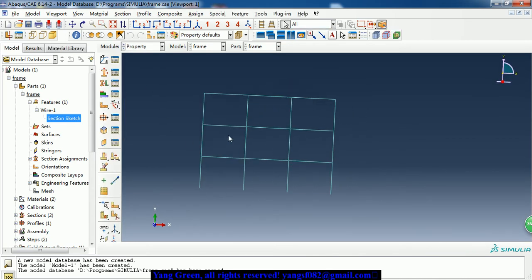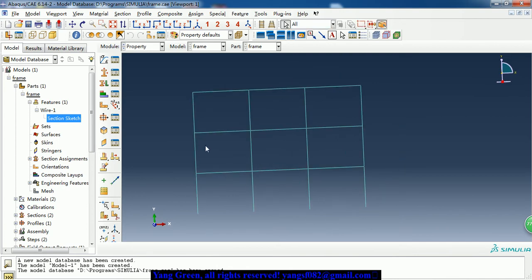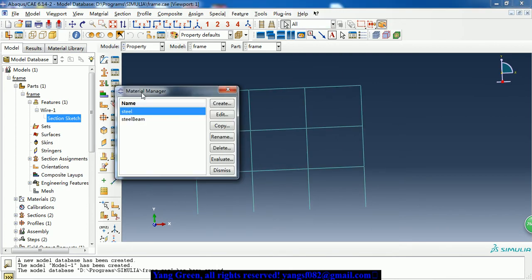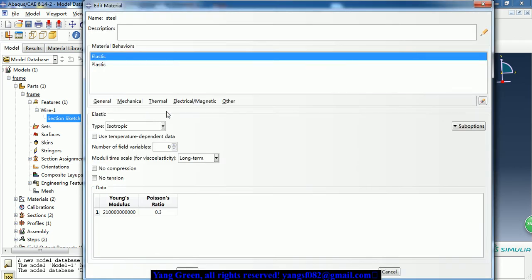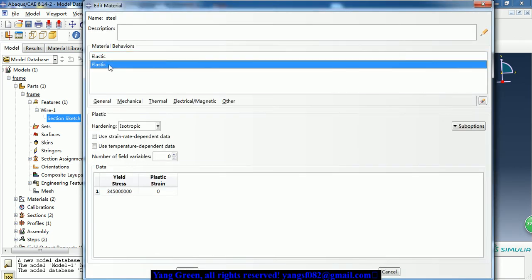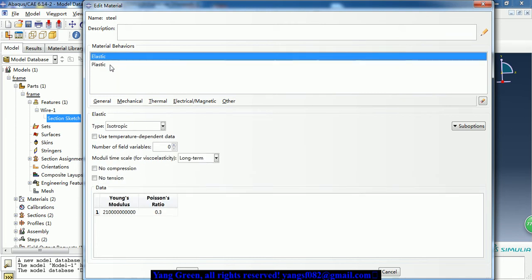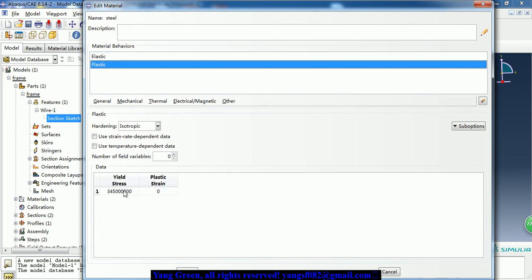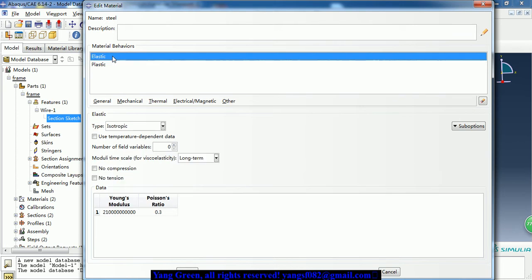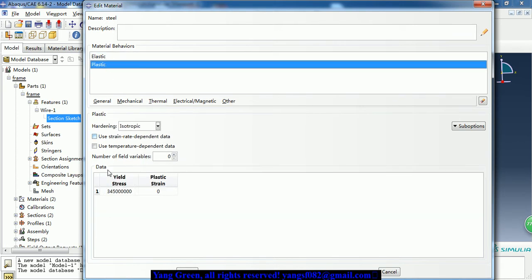Then we go to the property module. Here we need to define the material property. Here we define an ideal plastic material - the elastic and plastic - and the yield stress is 345 megapascals.